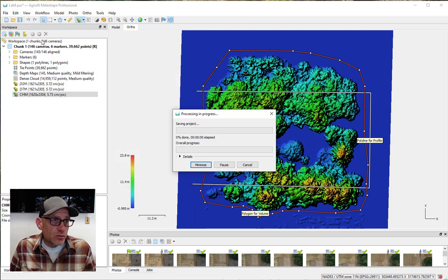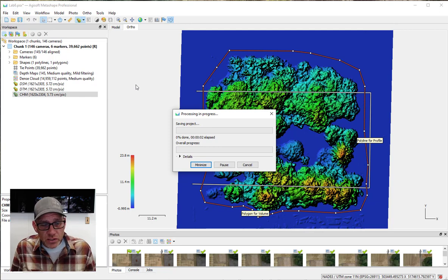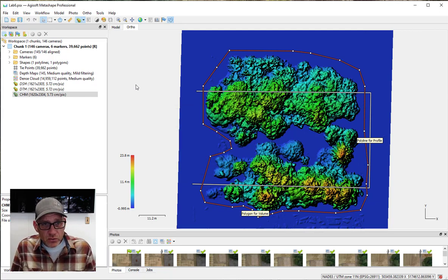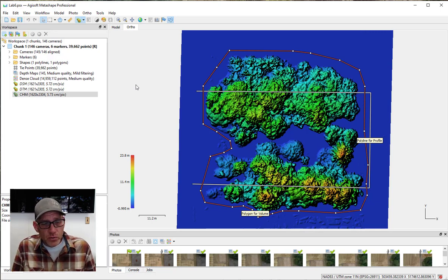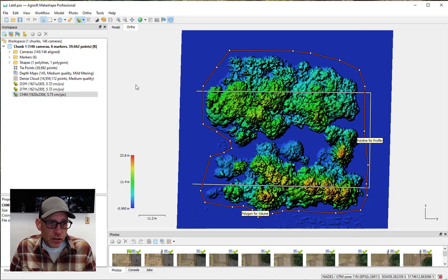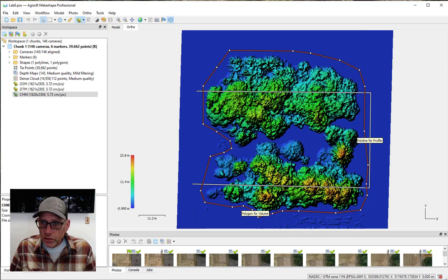Make sure you save your project when done, because next week in Lab 7 we're going to pick up from this point and look at ortho mosaics and some tools there. Good luck, let me know if you have any questions, and we'll talk later.